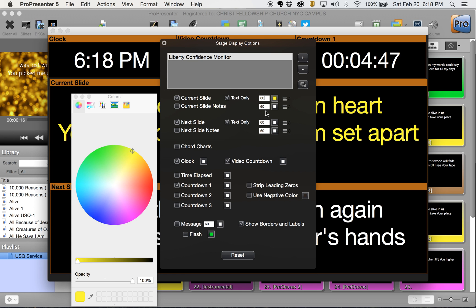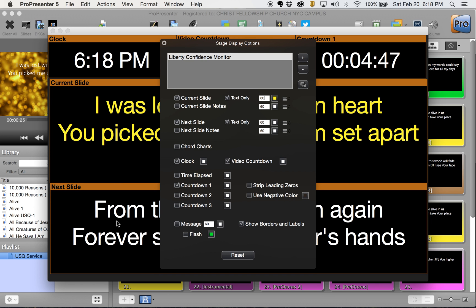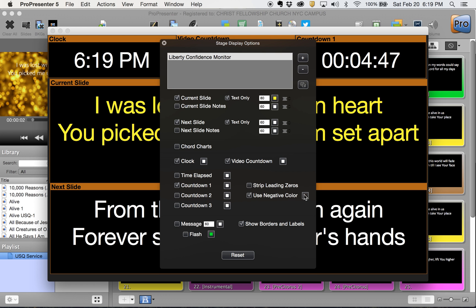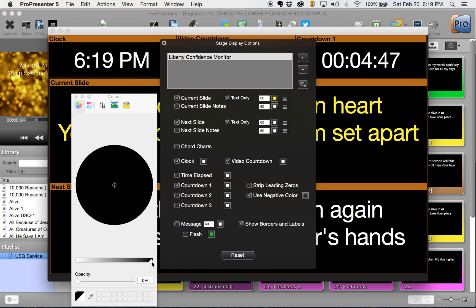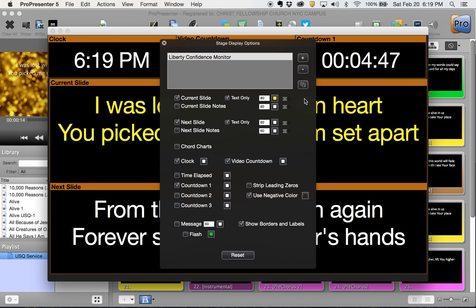They're different colors. Now you'll see the current slide is yellow, and the next slide is white. We're going to say use negative color when they overrun the clock, we can put that to red so that they can see that, and that should do it.